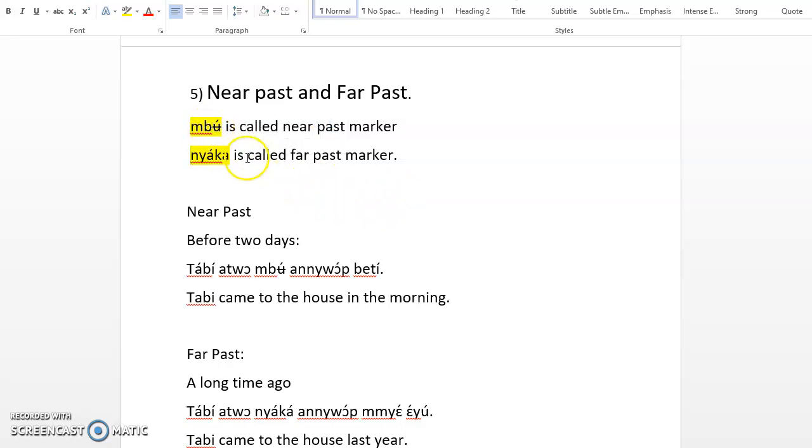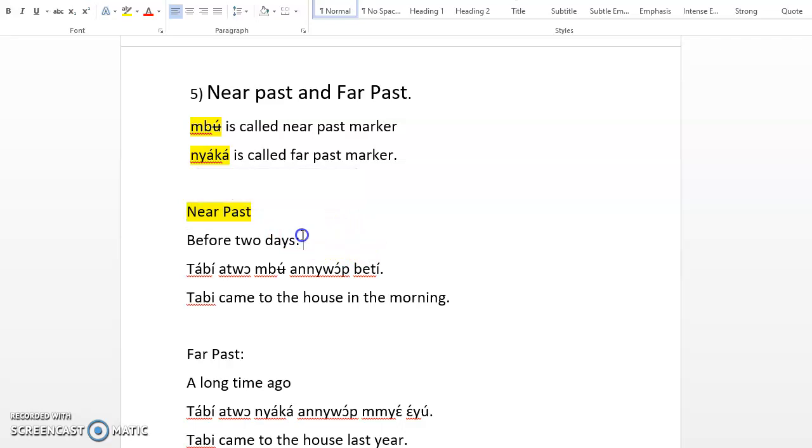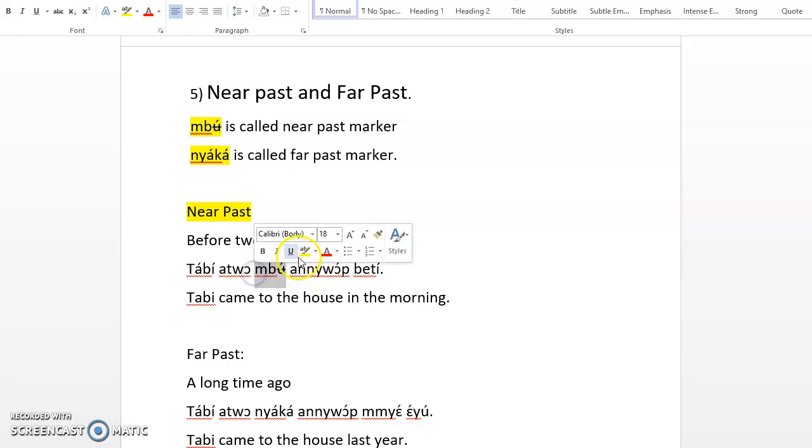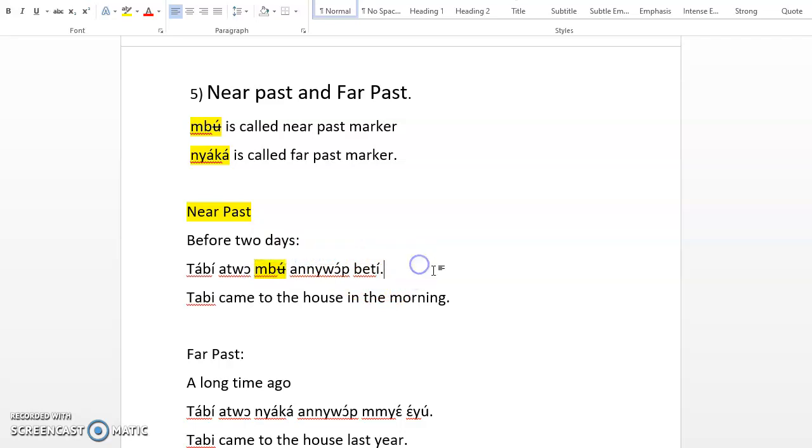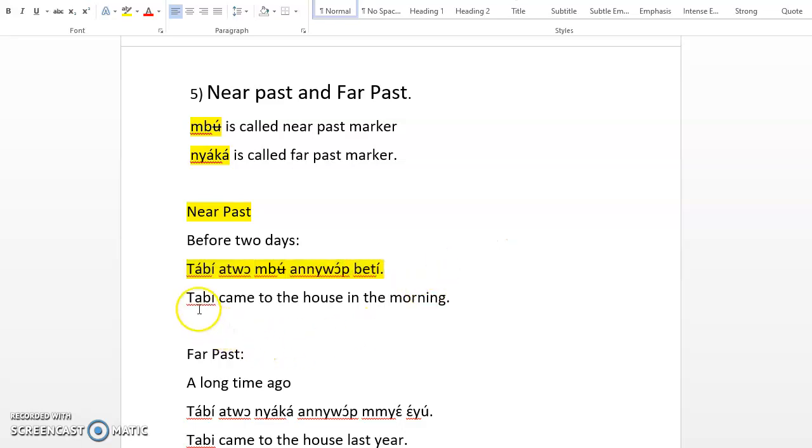When do we use mbὰ and nyὰkὰ? Let's go back to the near past. If something happened yesterday or two days ago, not more than two days ago, you use mbὰ when you are referring to the past. For example, you say Tabby came to the house in the morning.